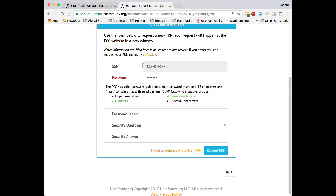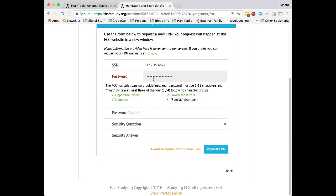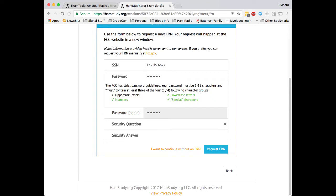Or if I'm a new applicant, more likely I probably don't have an FRN number and we're going to help them out with that. So they put their social security number in. They'll put in a password. Now you'll see that it's going to tell them here what they need in order to make this a valid password. That's because the ULS has some very specific requirements for what is a valid password for the FRN. It requires uppercase letters and lowercase letters and a number or special character. At least you need three of those four to be green in order for this to be considered a valid password.